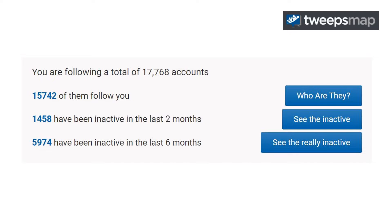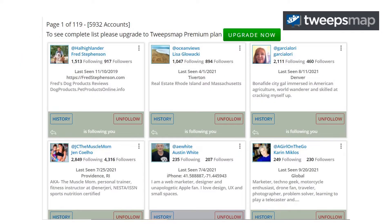This comes in an email, and I can see here who's been inactive for six months or two months — those are the ones I always like to look at. It takes you to a page that shows you who they are. You can unfollow from here, or you could go live on Twitter to unfollow.